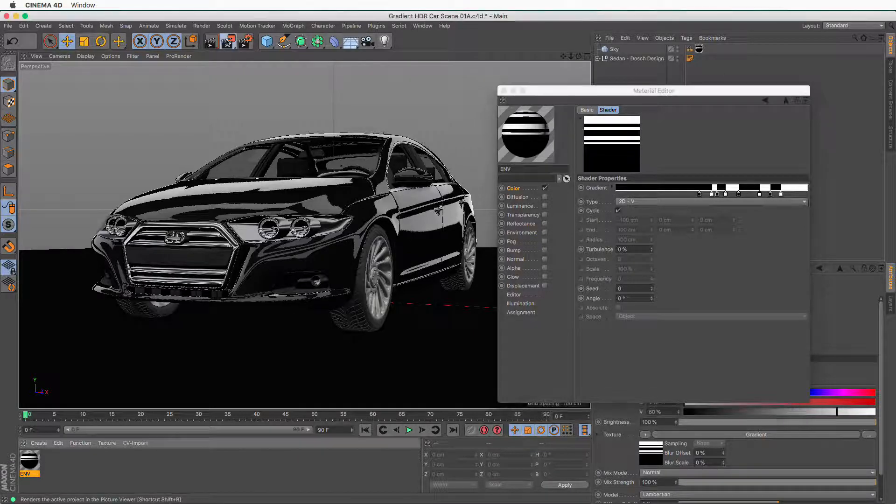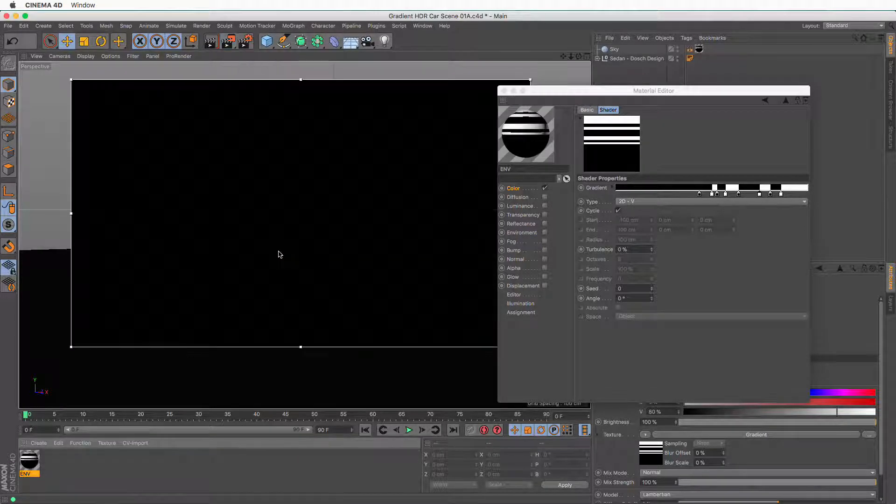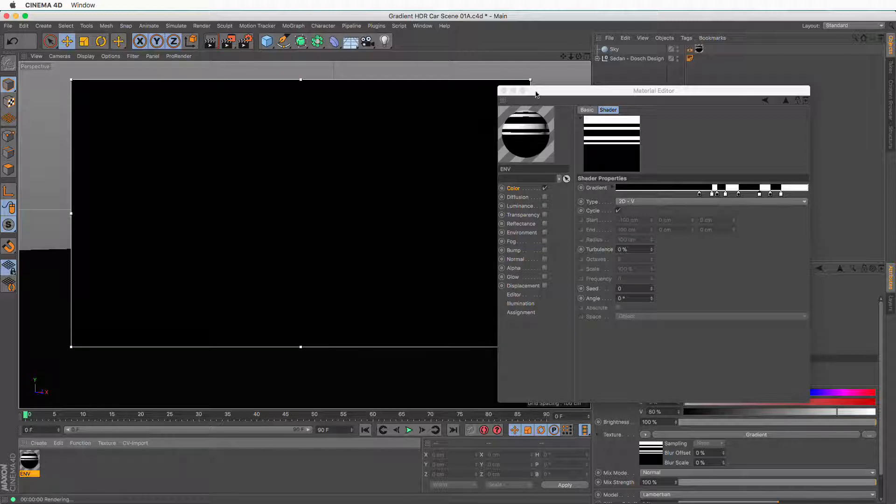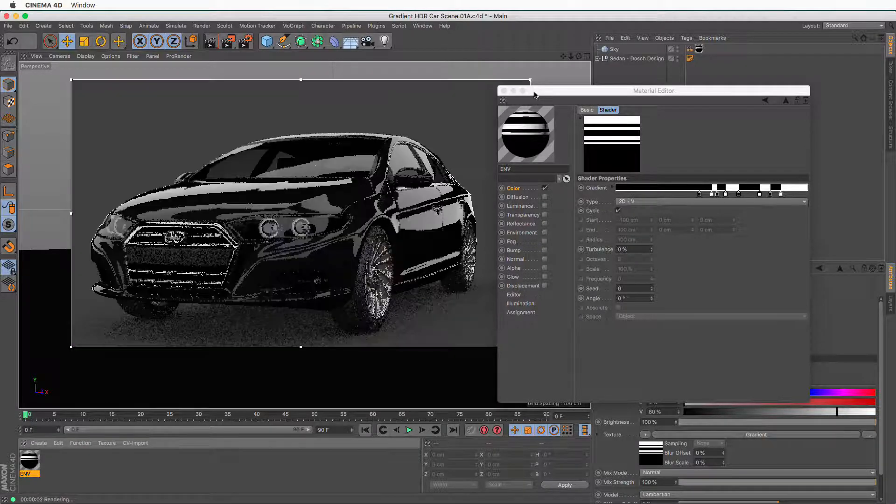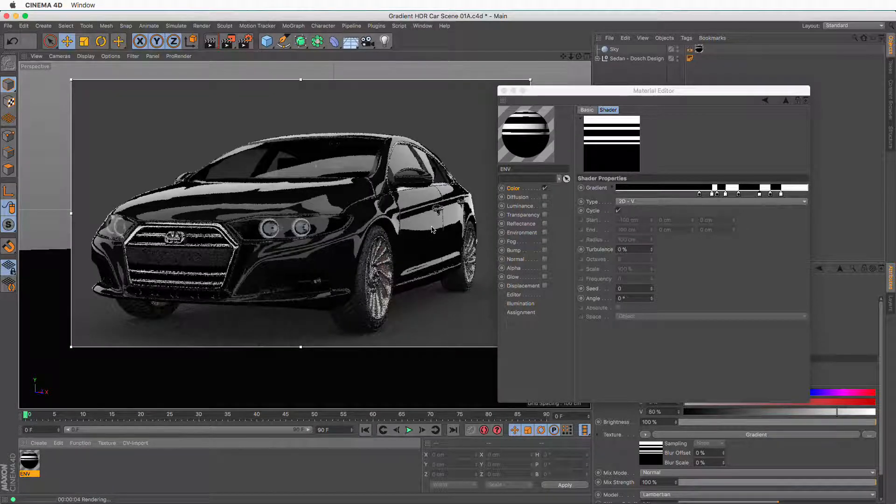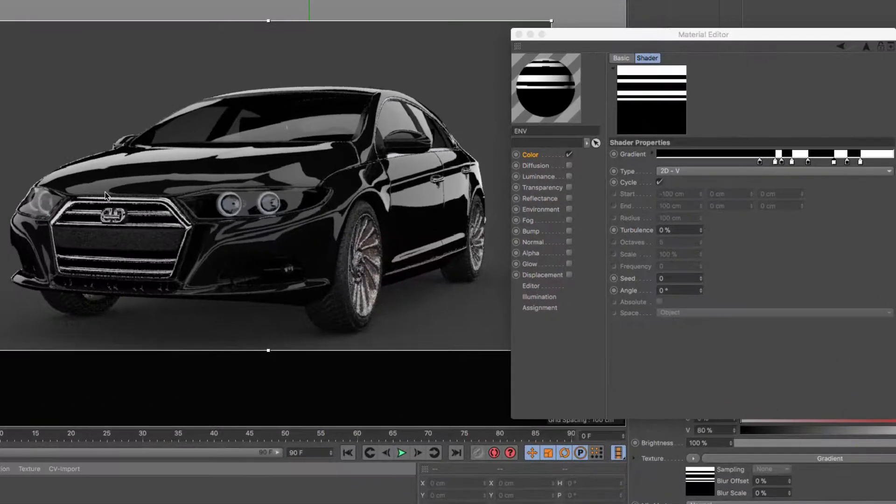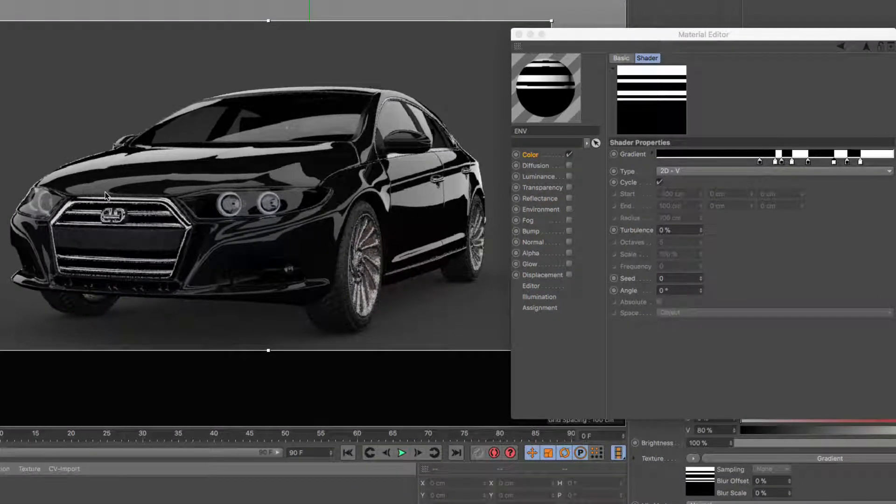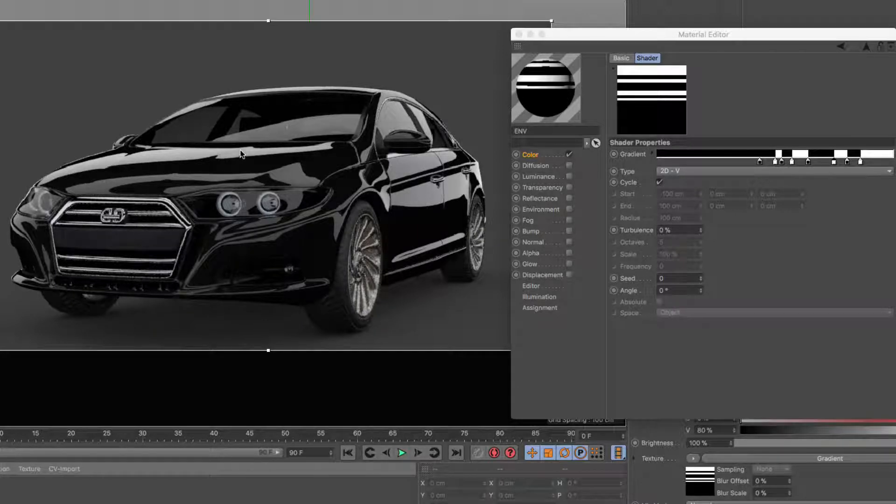I'm going to bring up the interactive render region so we can get a preview of what's going on. This gradient now is reflecting on the car, and I like the shape, but I don't like the intensities. Everything seems a bit too dull.